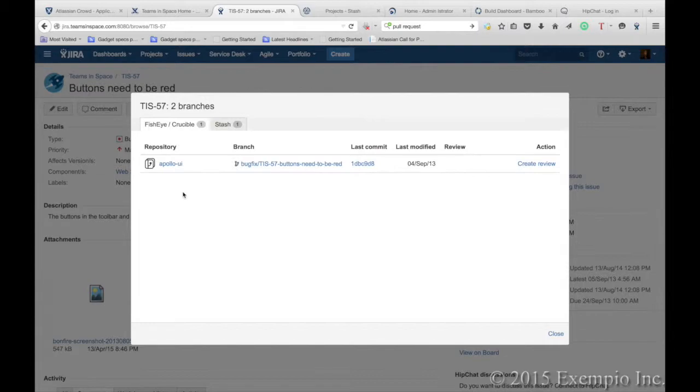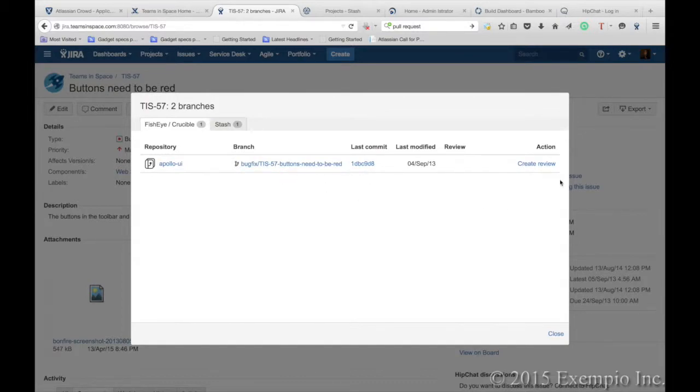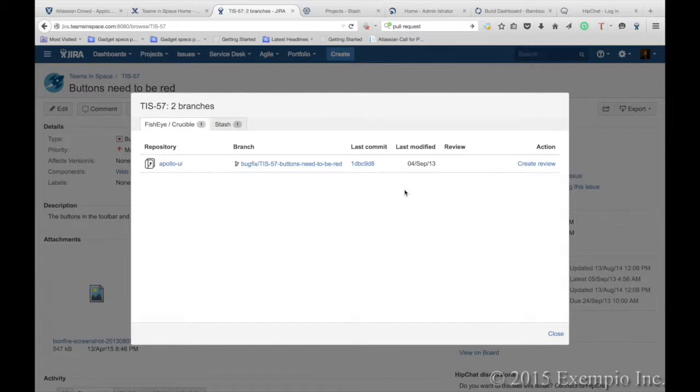From here, we can quickly click on it, and we can see that there is a branch open to fix the bug. We could create a review right here without having to leave JIRA, if that's what's required.